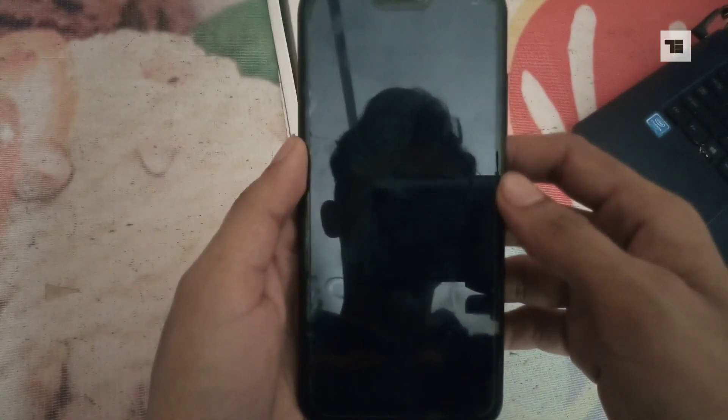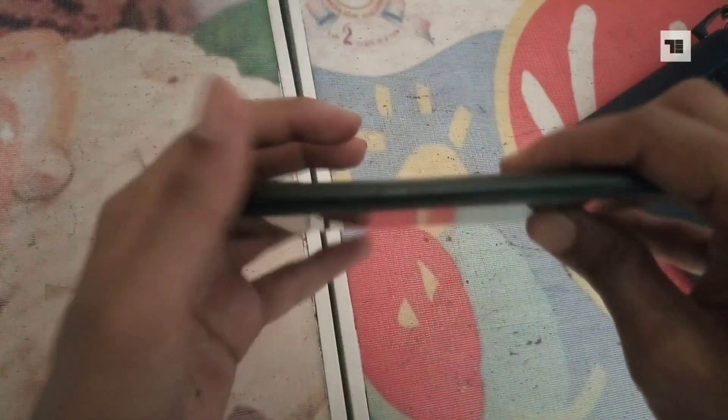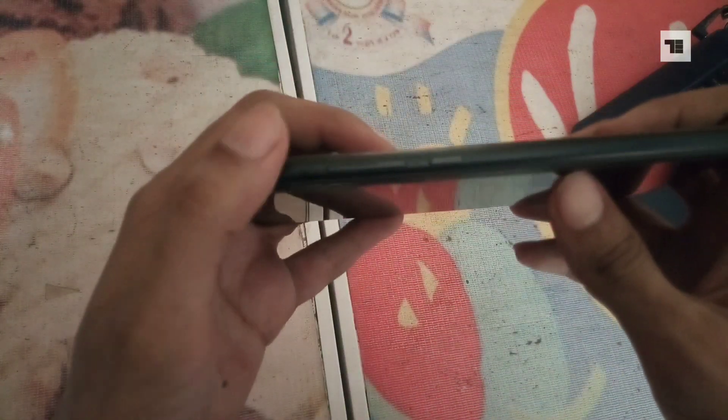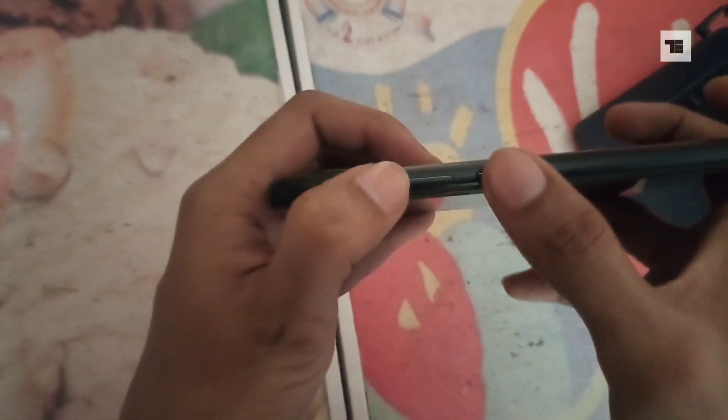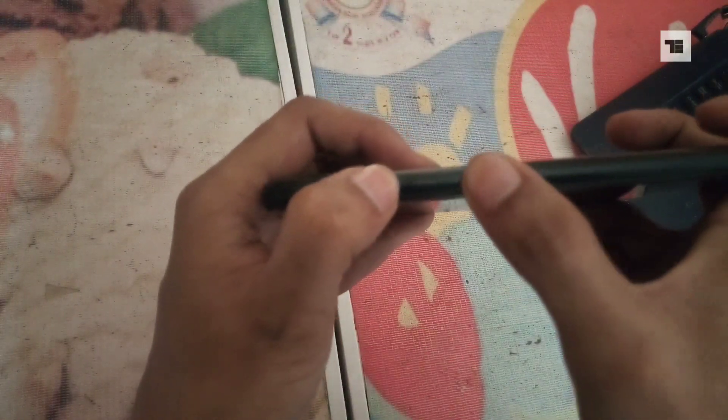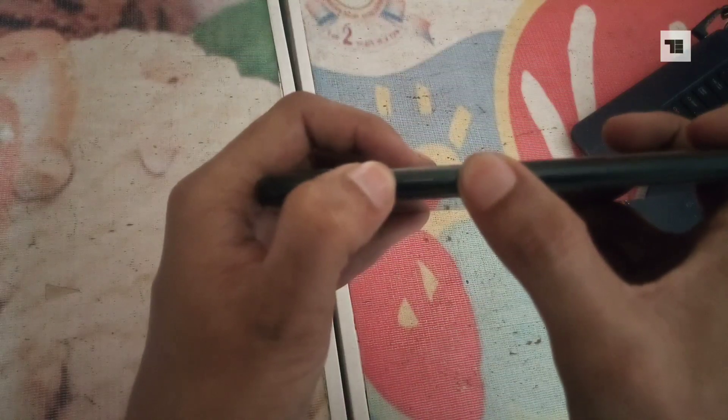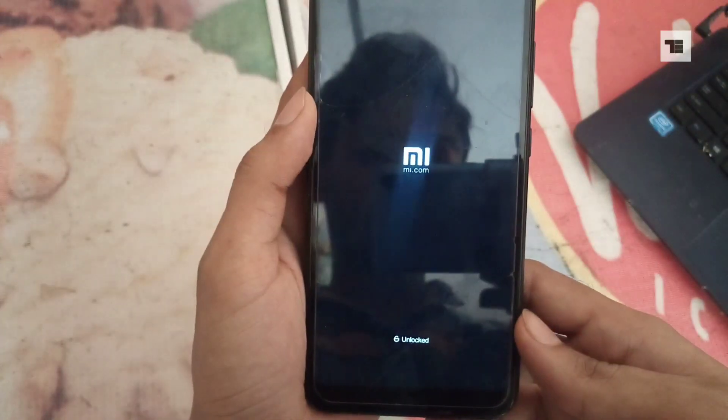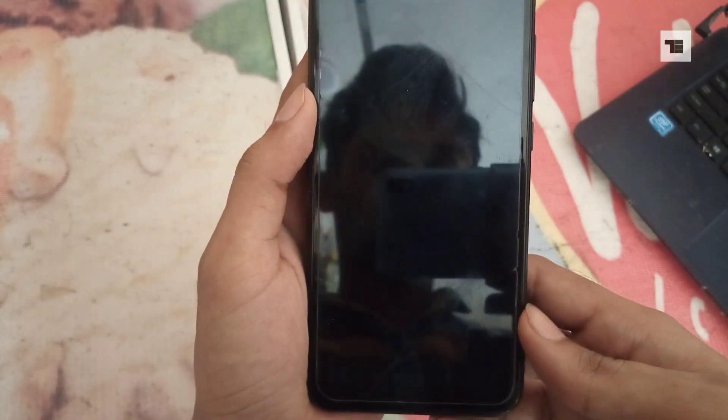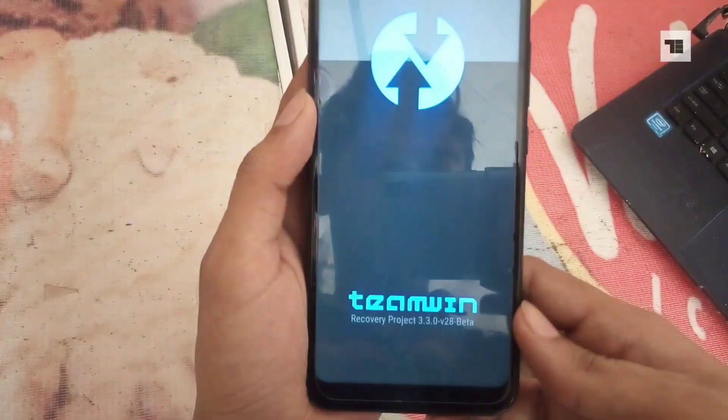So first off, switch off your phone and then press and hold the power button and volume plus button until you feel vibration. Now your phone will successfully be rebooted into Team Win Recovery Project or TWRP.